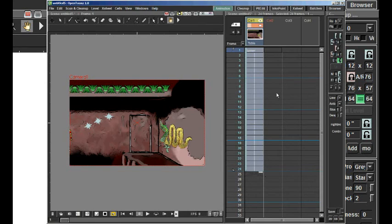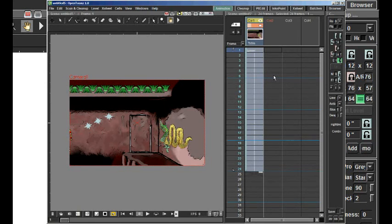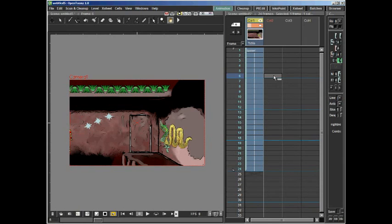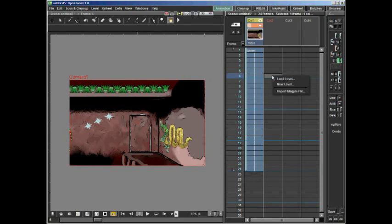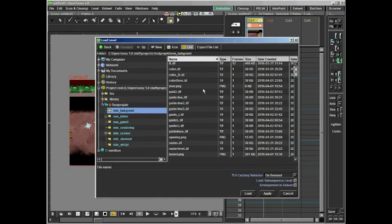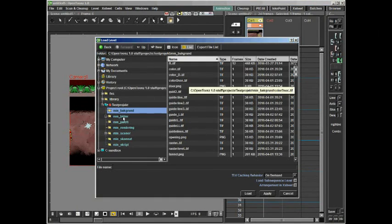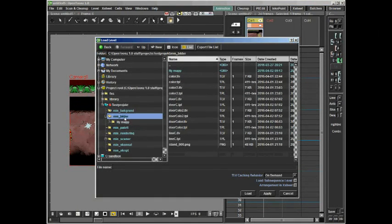There is a little handle at the bottom of the frame. We can use that to pull the frames down to cover more frames. We then add a second layer with the open door. We use the same procedure for loading the image and getting the settings correct.